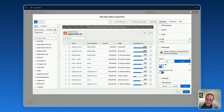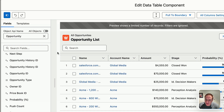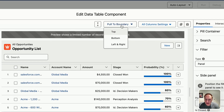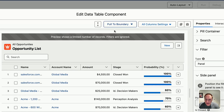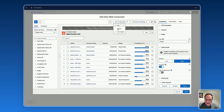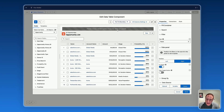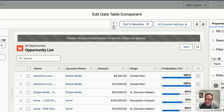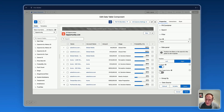For fine-tuning the look and feel of the data table, you can remove unnecessary margins right there. At the top, you can click 'Pull to Boundary' and select top, left, right, and bottom. If you have thousands of records and you'd like to activate infinite scrolling automatically, you just click that button and your data table will display data using infinite scrolling.